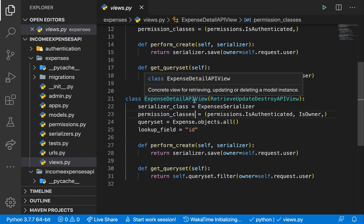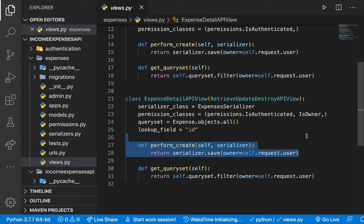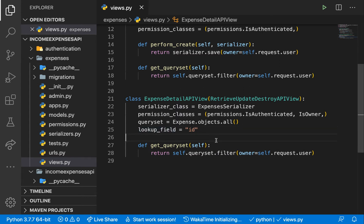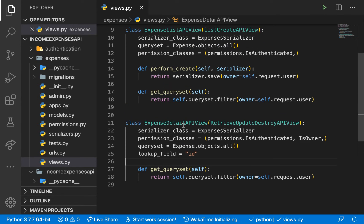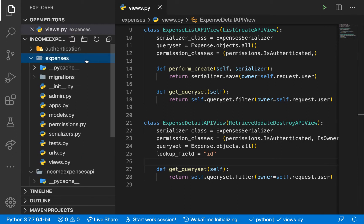First, let's clear something out. In our expense details API view, we're still keeping the perform_create — we don't need that. We only need the queryset and the lookup field, so make sure you remove that. Once we have that done, we need to create a separate app to manage the income.